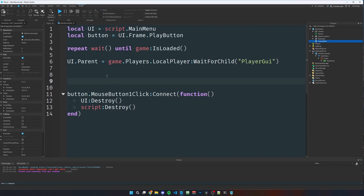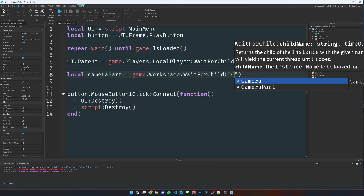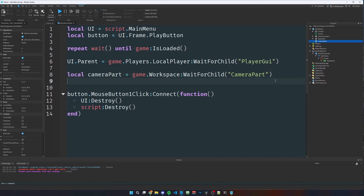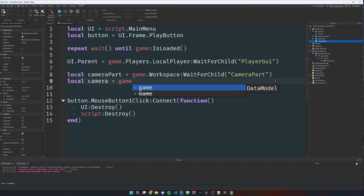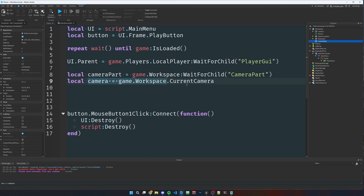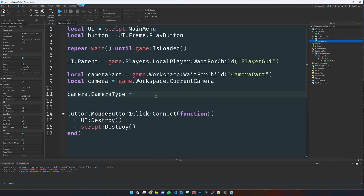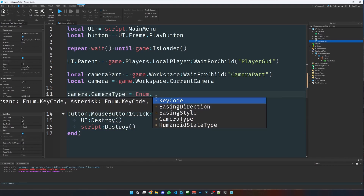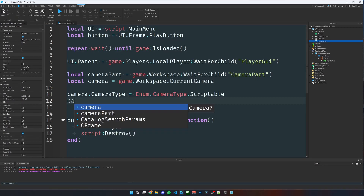Now we make the camera face from our CameraPart. Back in the local script, reference the part: local cameraPart = game.Workspace:WaitForChild('CameraPart'). Then get the camera: local camera = game.Workspace.CurrentCamera. Set it to scriptable: camera.CameraType = Enum.CameraType.Scriptable.